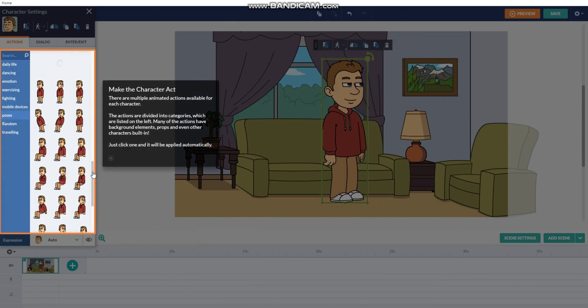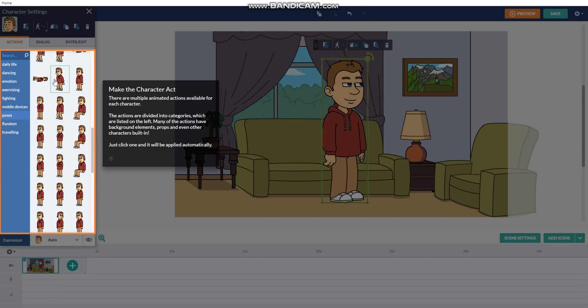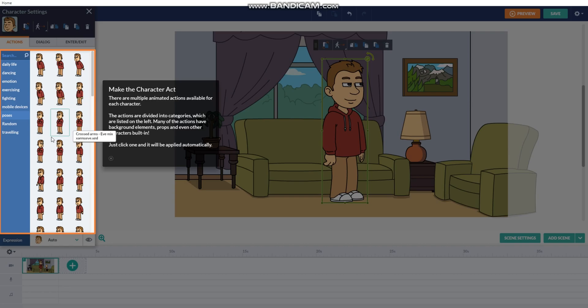Make the character act like it says. So, what action should I give him? I think I should give him the cross arms.